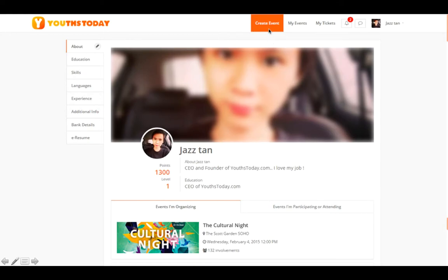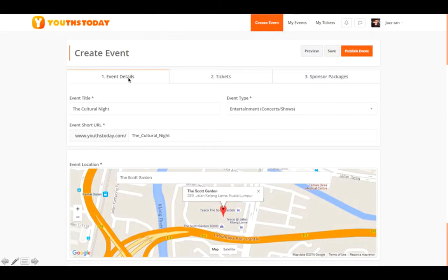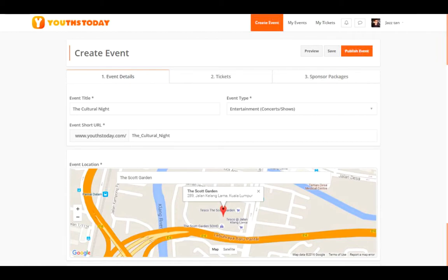To create an event, click on 'Create Event' and it will lead you to the event creation page. Listen carefully — all the information you provide on usetoday.com will determine whether your event will be sponsored. First, fill in your event title, then your event type — whether it's entertainment, a concert, workshop, or competition. After that, create a short URL which you will share with friends in your university to direct them to your event page and help with ticket sales.